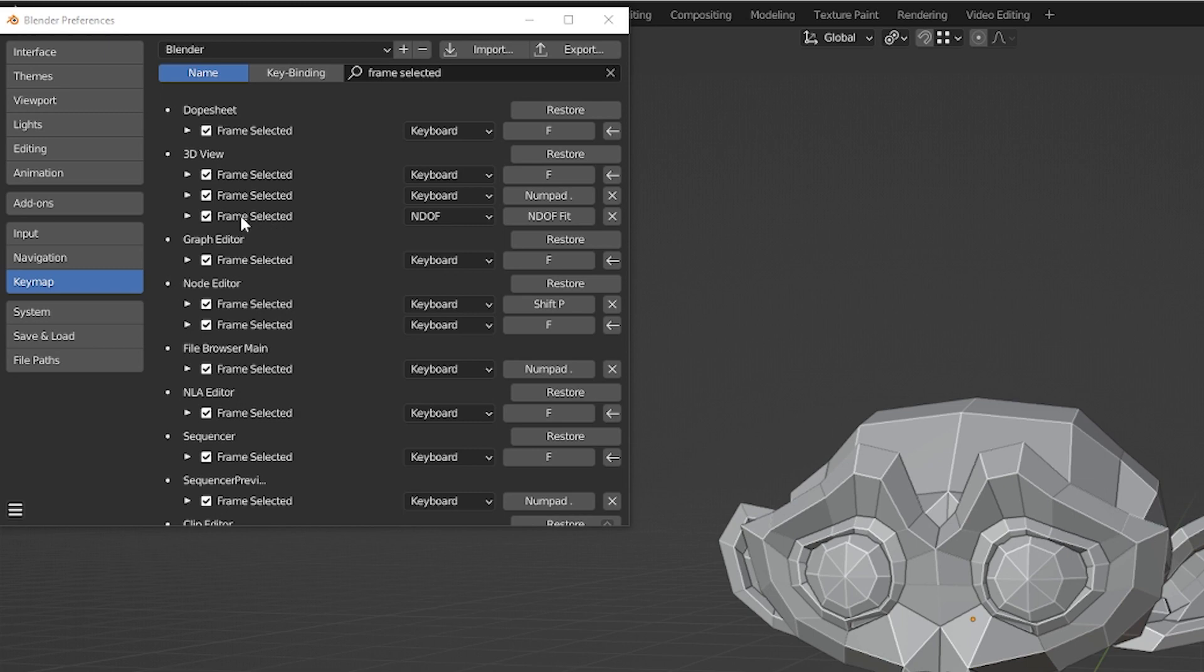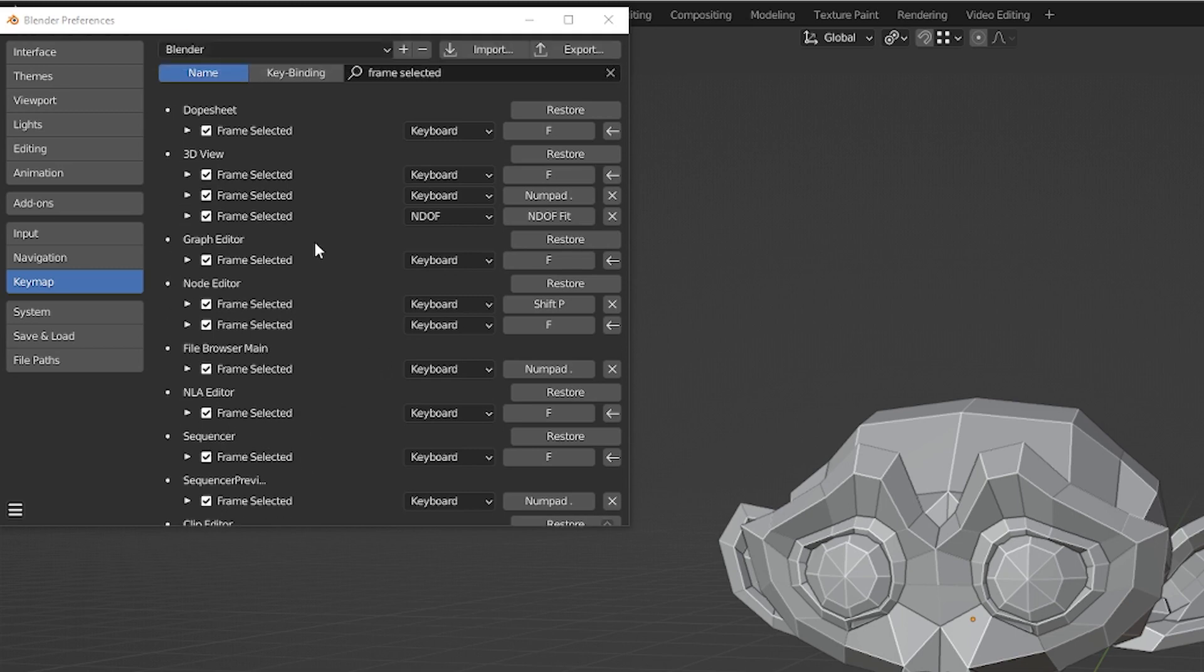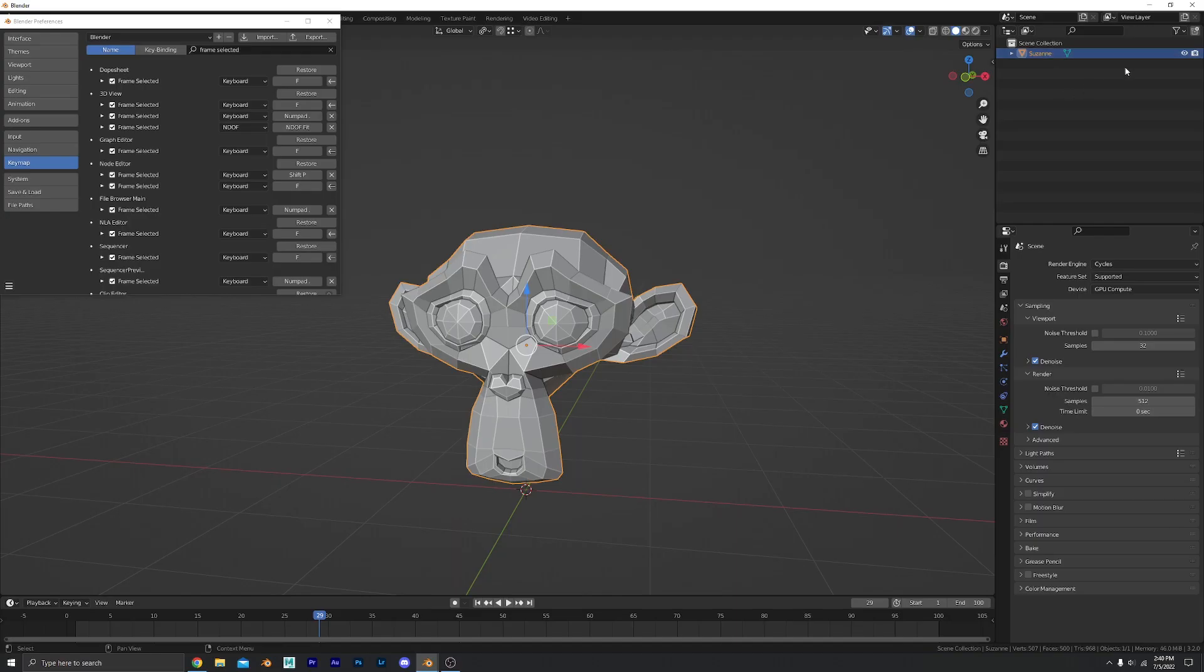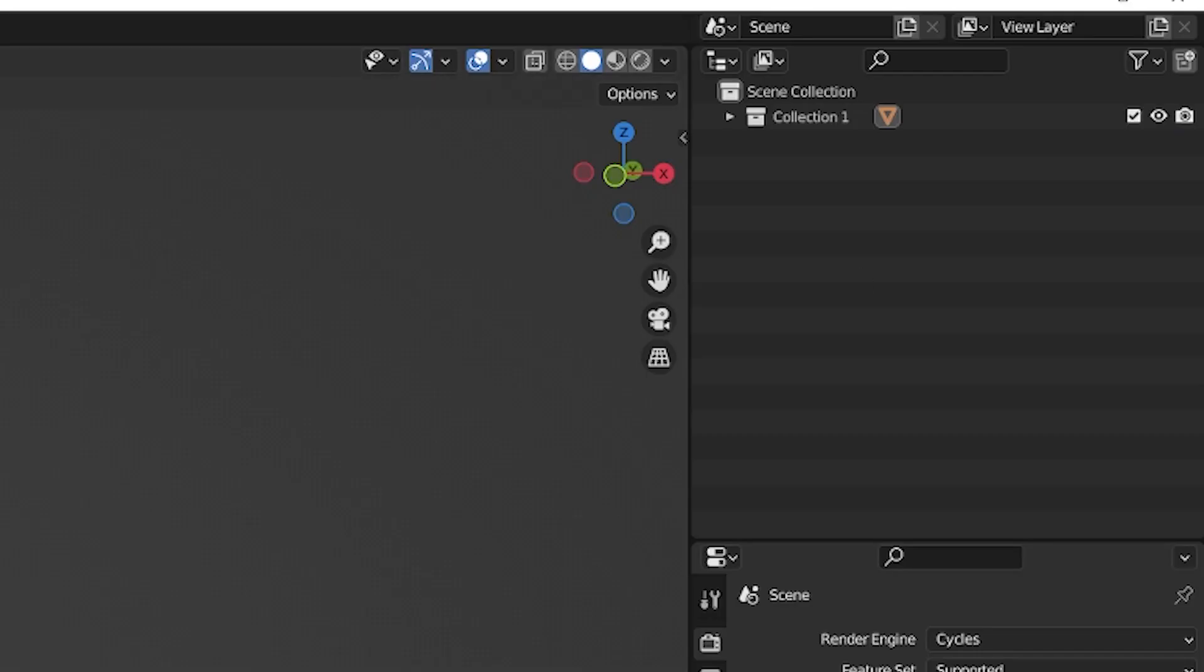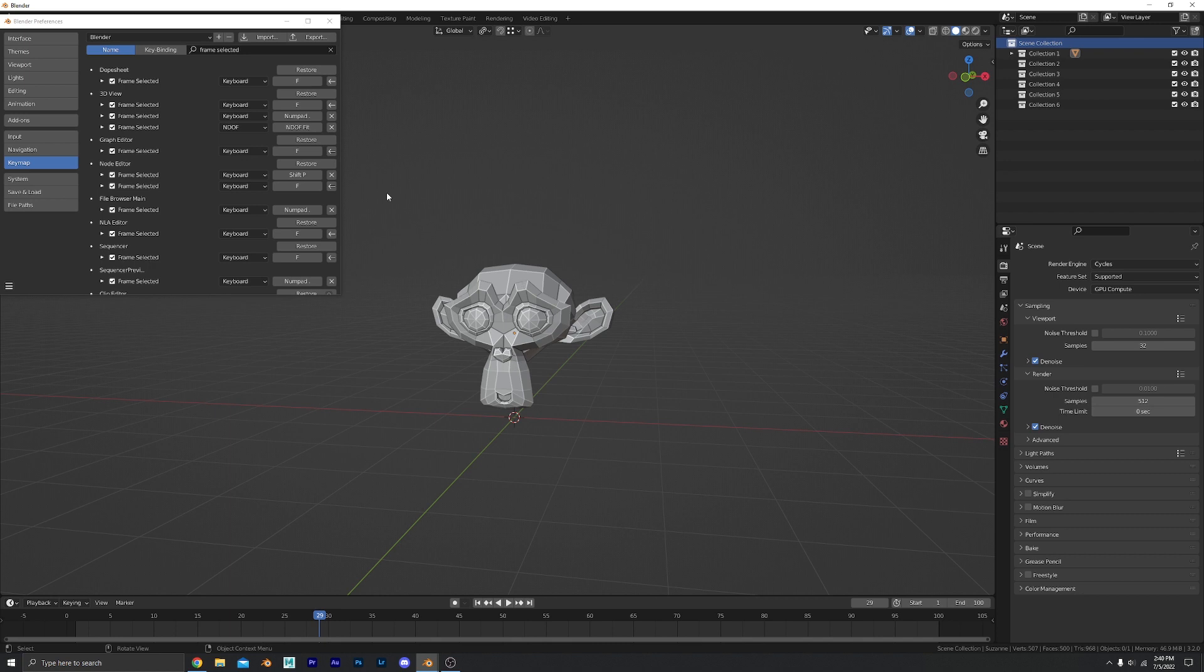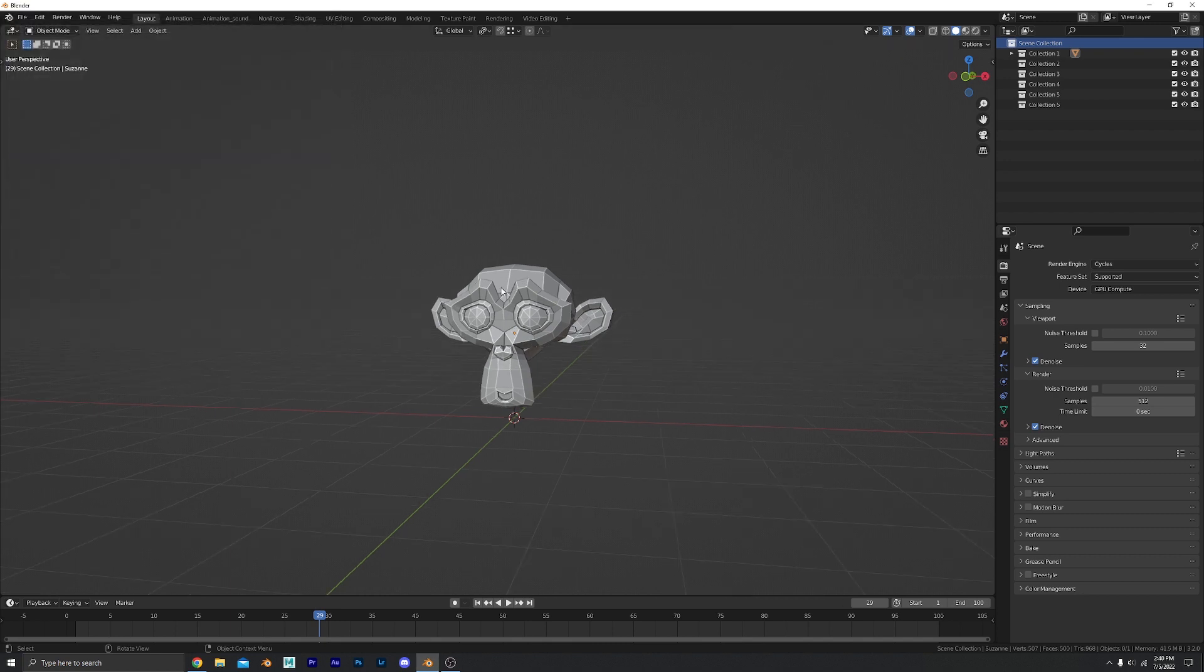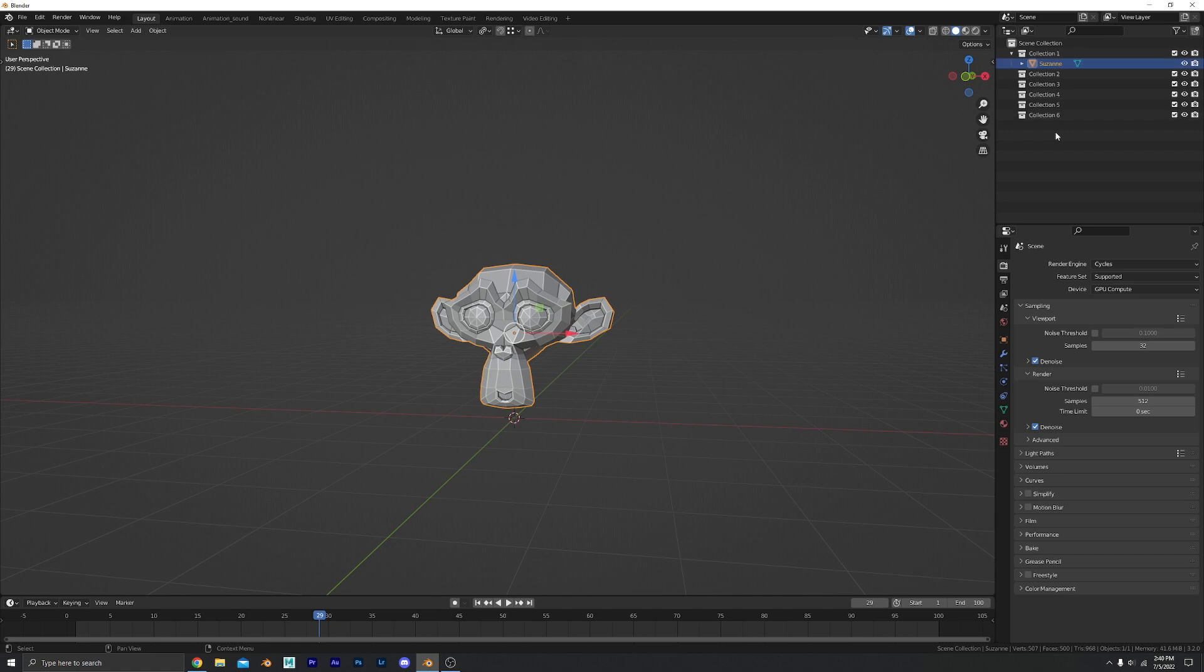But I also changed it in my graph editor and the node editor and then in my NLA editor, sequencer, outliner, everywhere. So if I have this Suzanne here hidden in a collection and I have all these different collections here and I don't know where my Suzanne is, I can select it and come over here to the outliner, press F and it shows me right where it is.